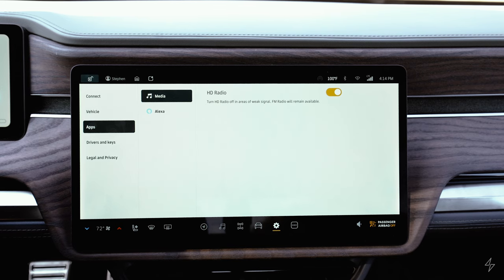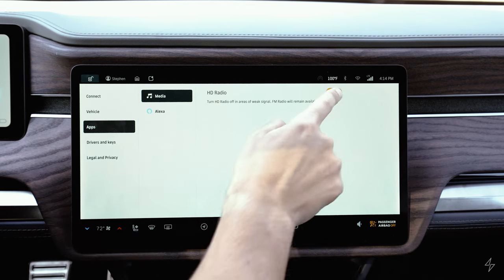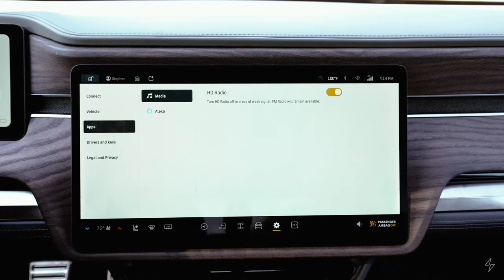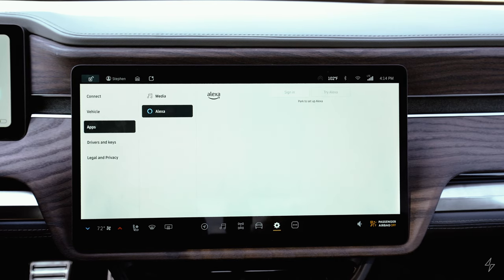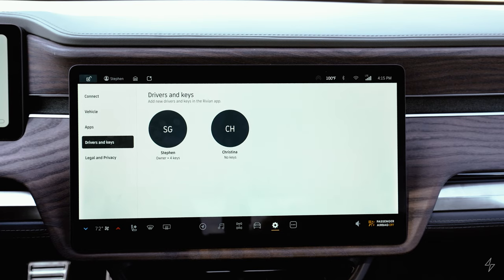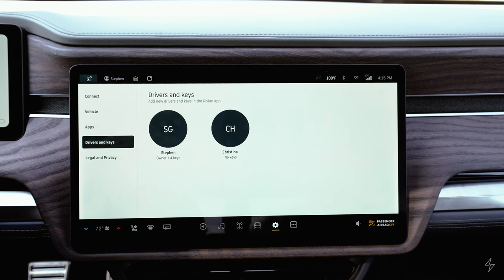In the apps section, there's media with HD radio and Alexa controls — I haven't set up Alexa yet, but this is where you configure it for voice commands. Under drivers and keys, it displays saved drivers and stores each driver's seat settings, mirror settings, and controls so you can access those profiles.